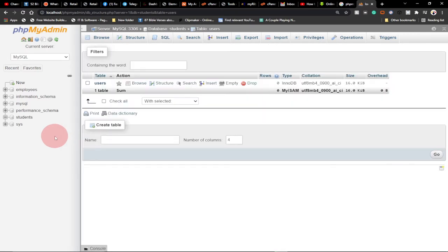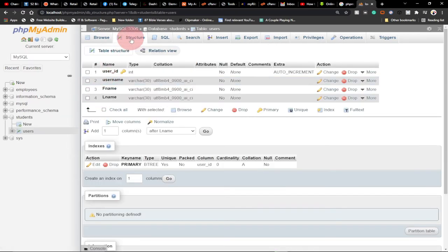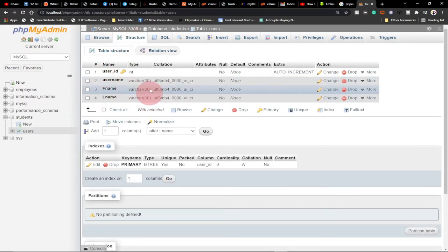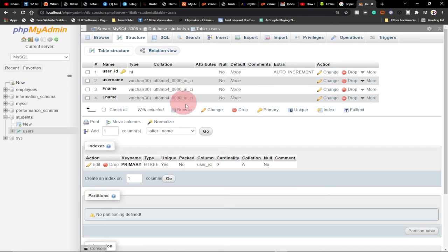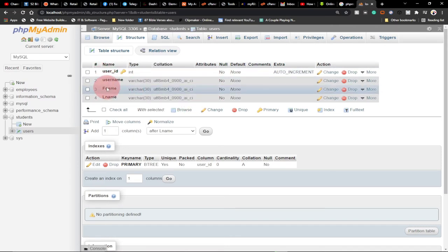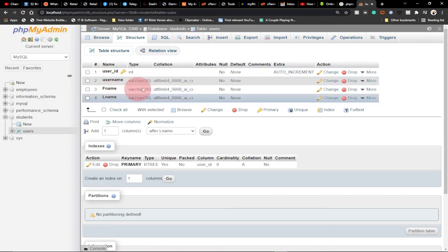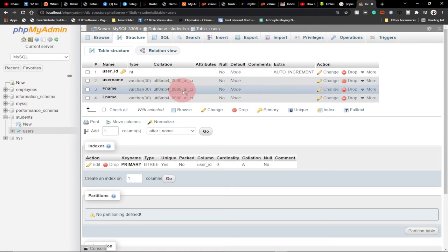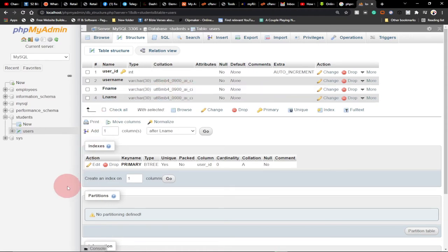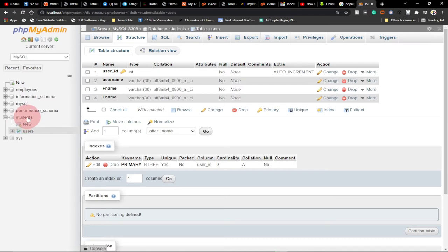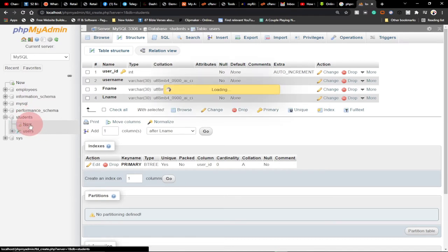The table has been created. We can see the structure: user_id, username, first name, and last name — all data types provided neatly. To create a foreign key we need to add a second table. Within our database we have a 'New' option — clicking it gives us the option to create a new table.